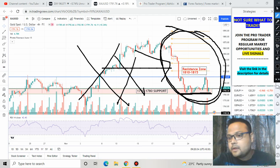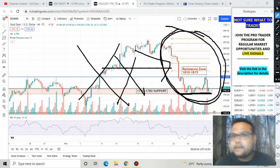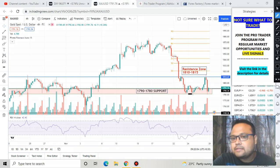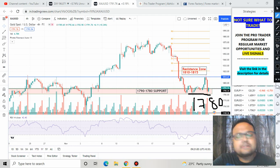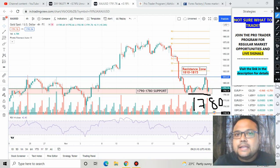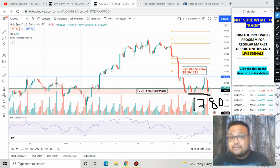Things are not looking good for gold. If you have a buy position right now, you must be very careful. If you have a sell position, you may be going to make some good money in the coming week. The level of 1780 is still the support, but there's a good possibility of it breaking. If the market breaks 1780 with good volume and the candle size is convincing, you can take a sell position below 1780 with a target of 1760.